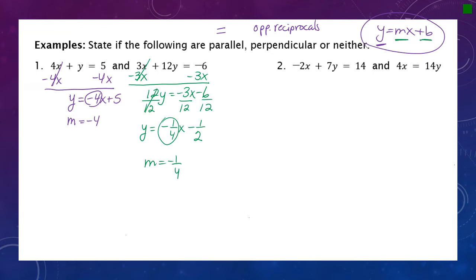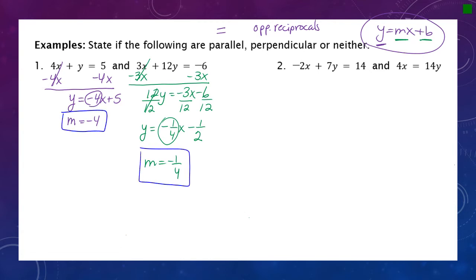Comparing these two slopes — negative four and negative one fourth — it might look like they're perpendicular, but notice both are negative numbers, meaning they are not opposites. They are reciprocals, but not opposites. So these two lines are neither parallel nor perpendicular.